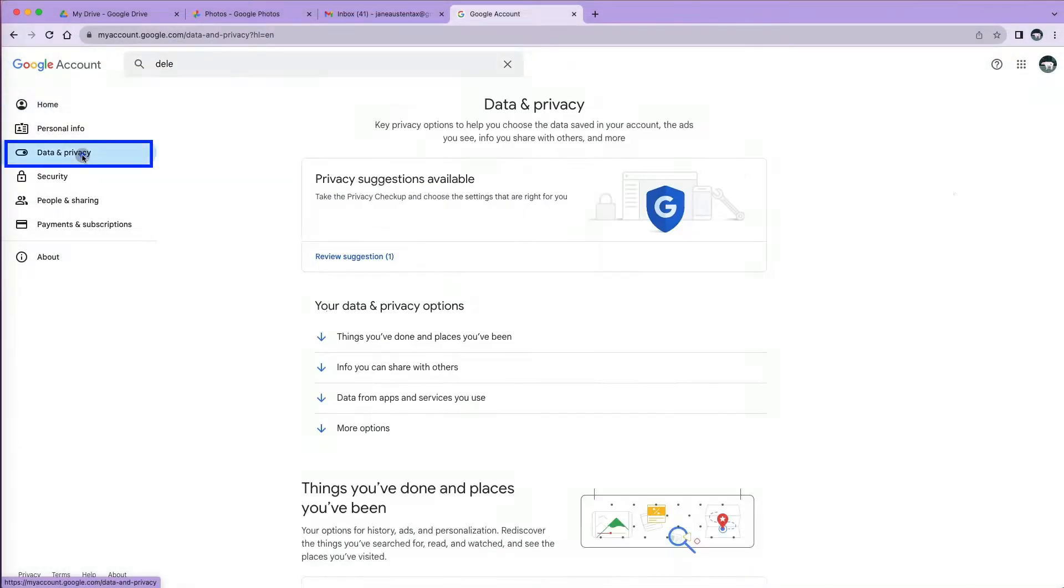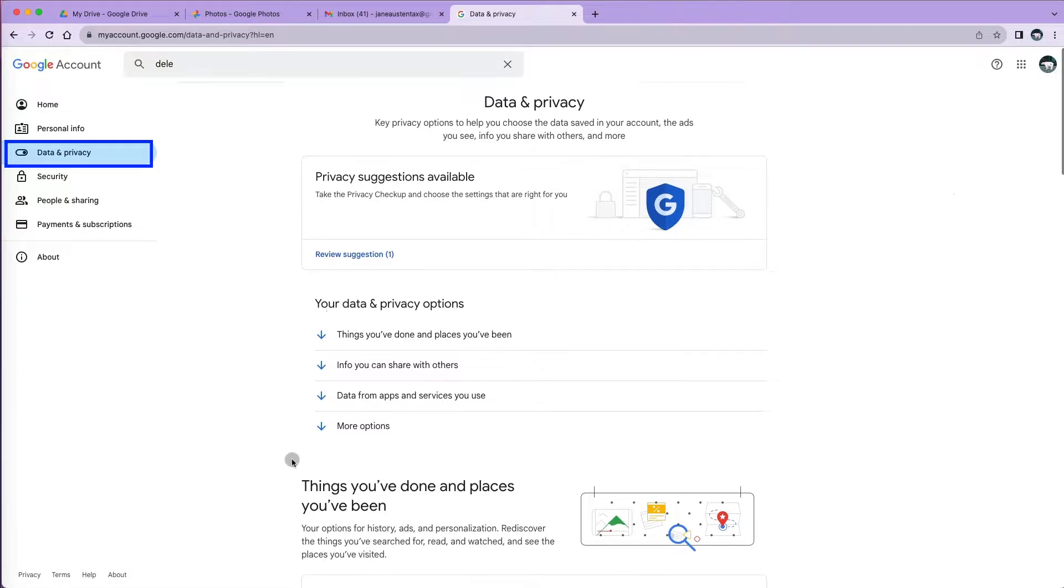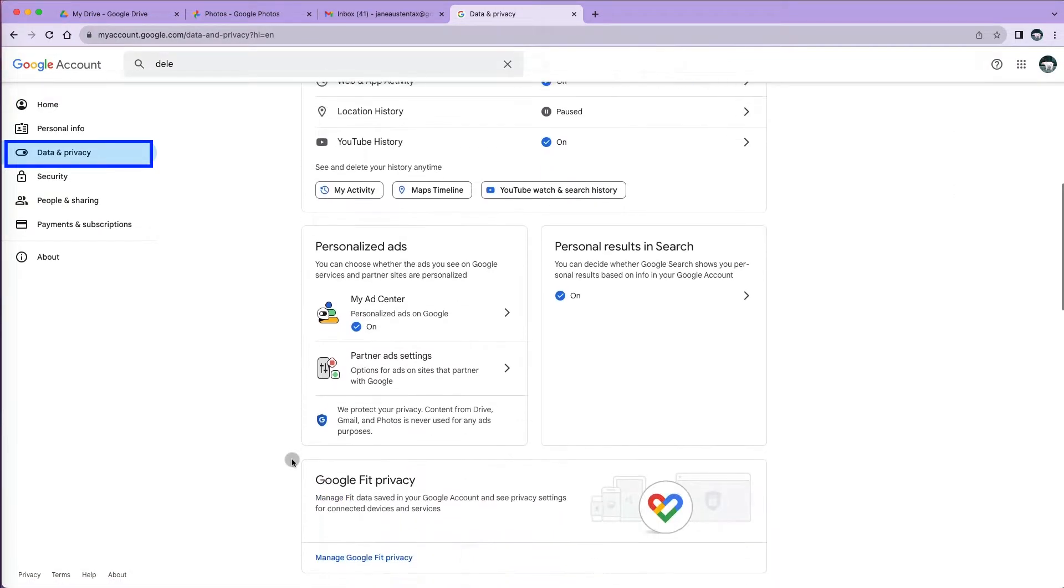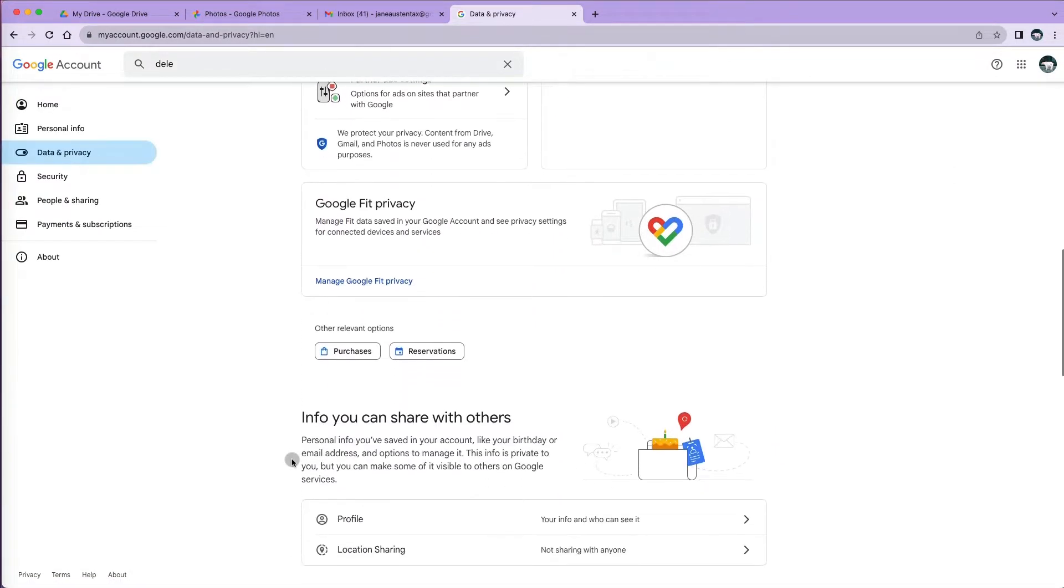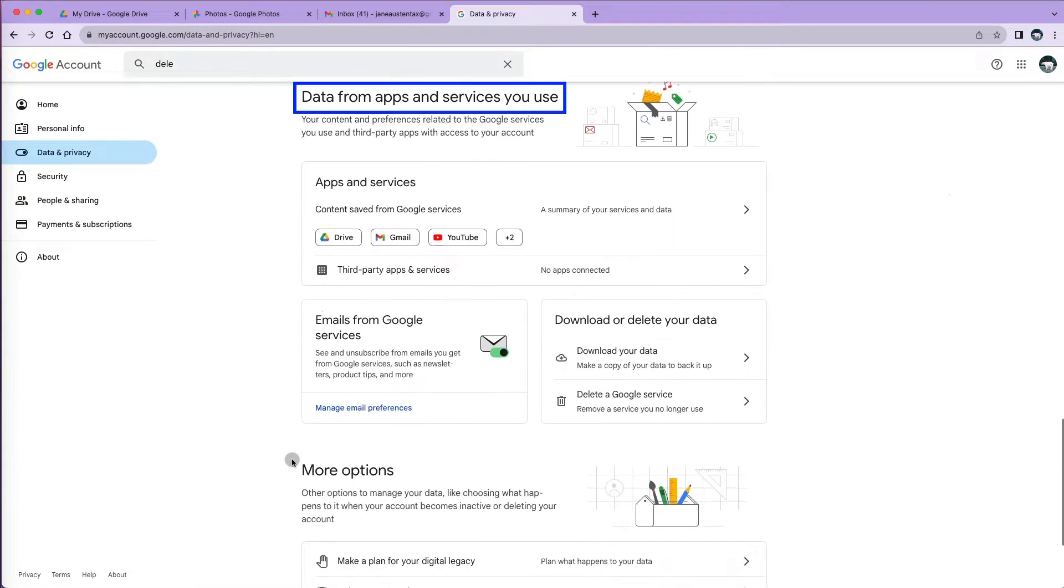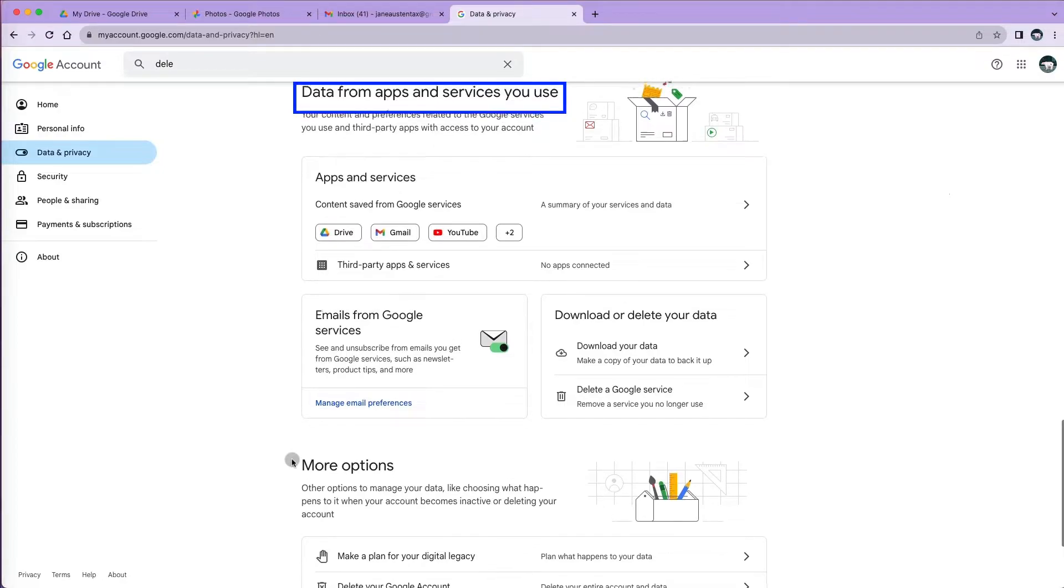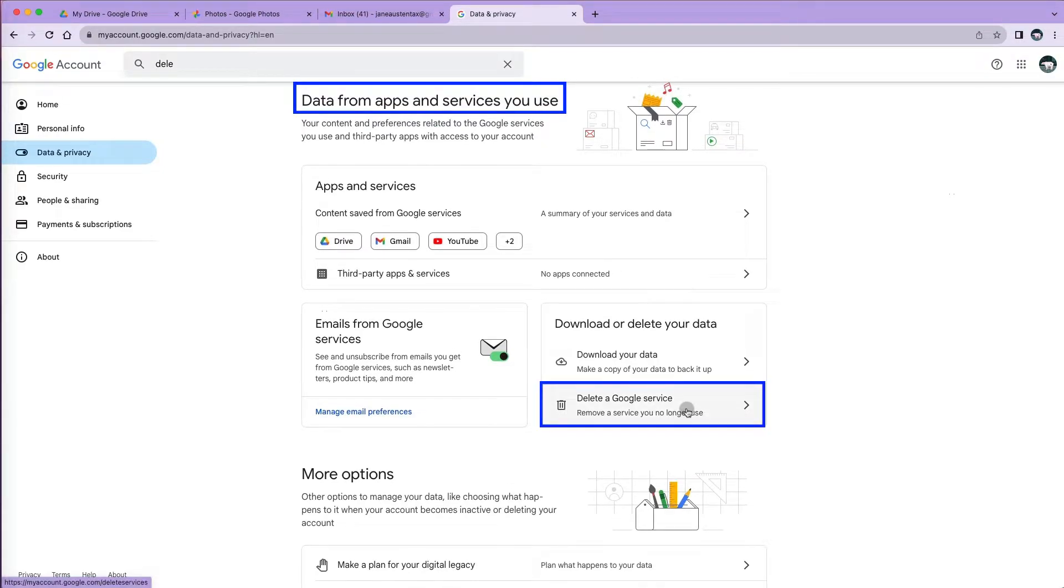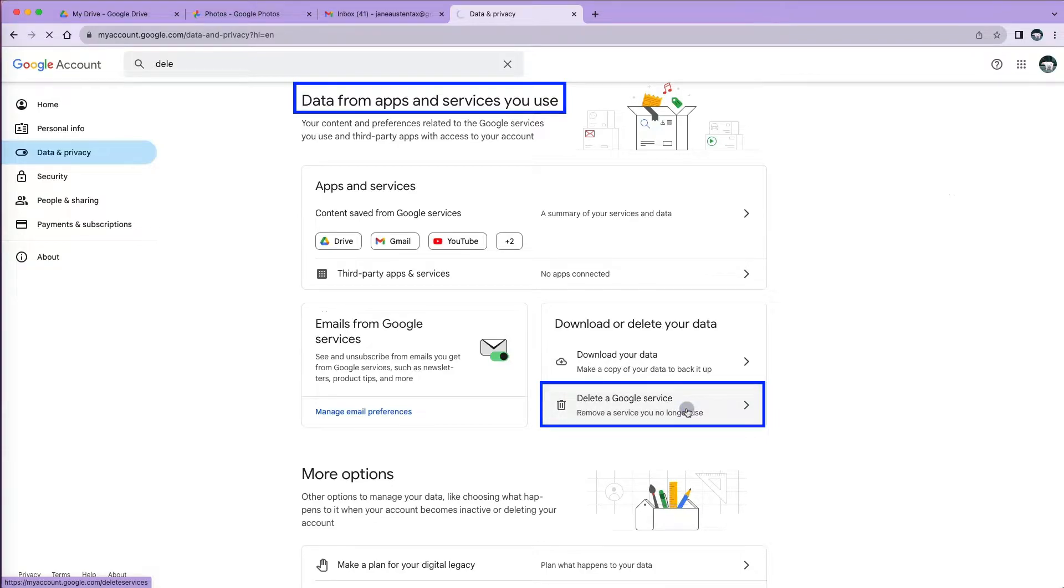Or you can find it under Data and Privacy on the left. Then scroll down to Data from the apps and services you use. You can either select the option to download your data here or select the Delete a Google service option.